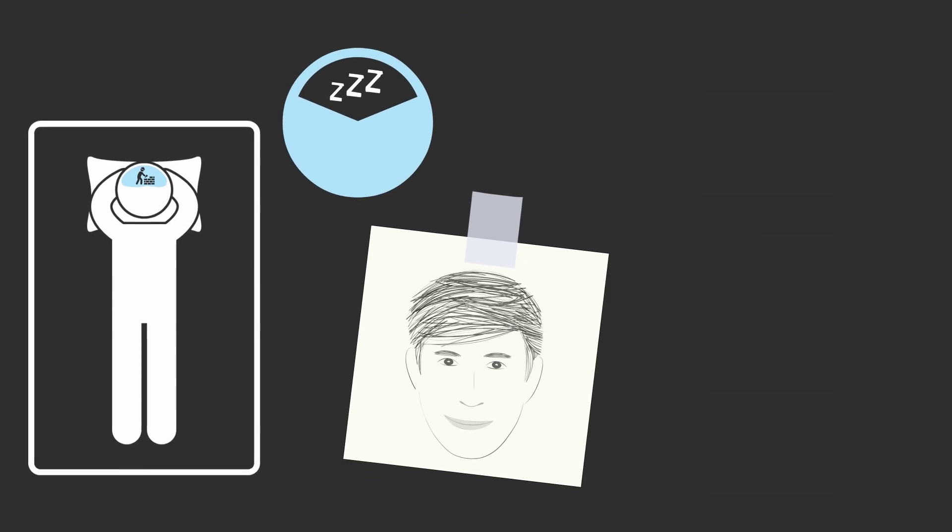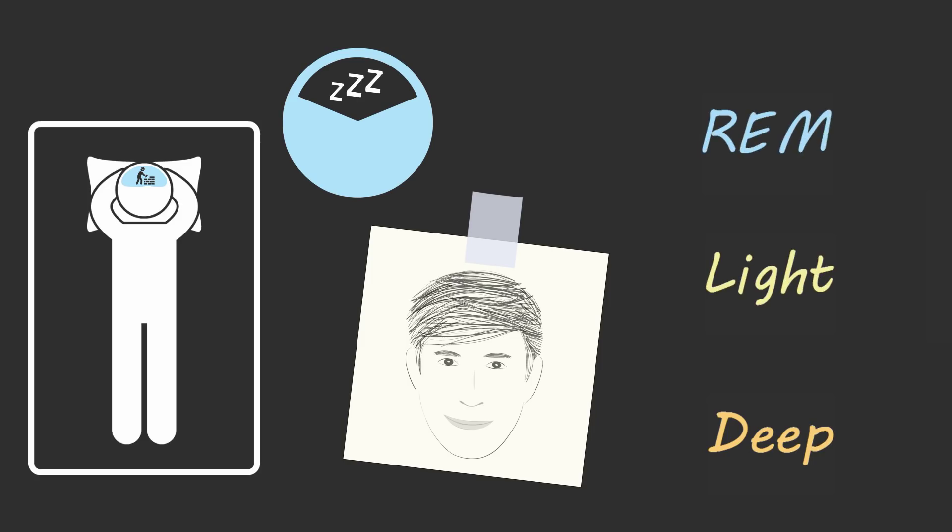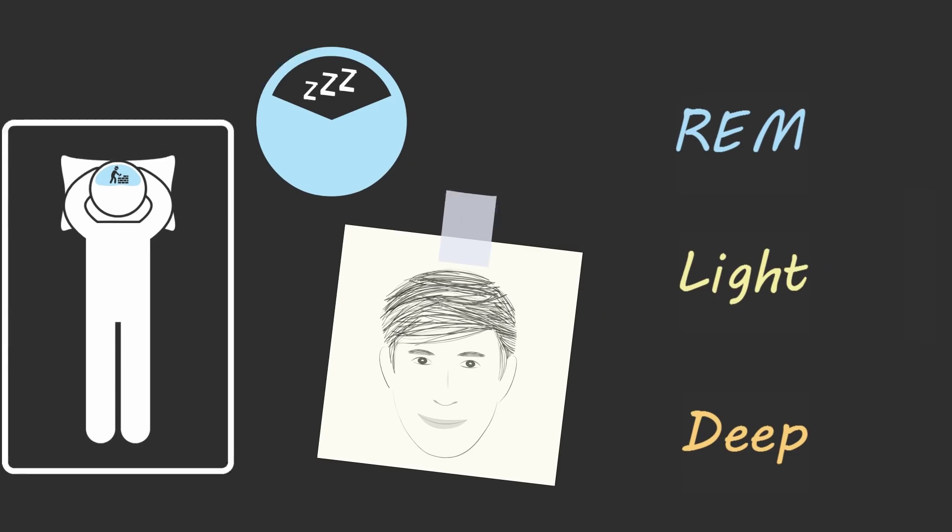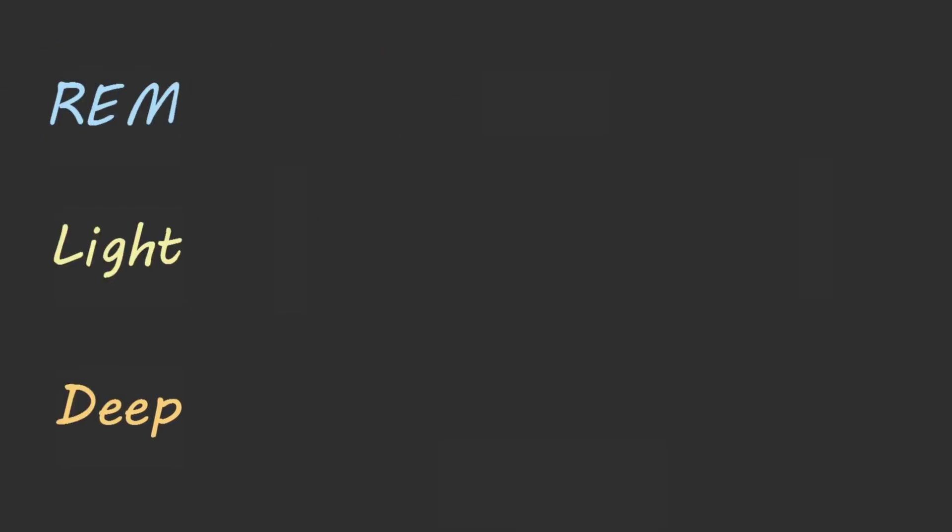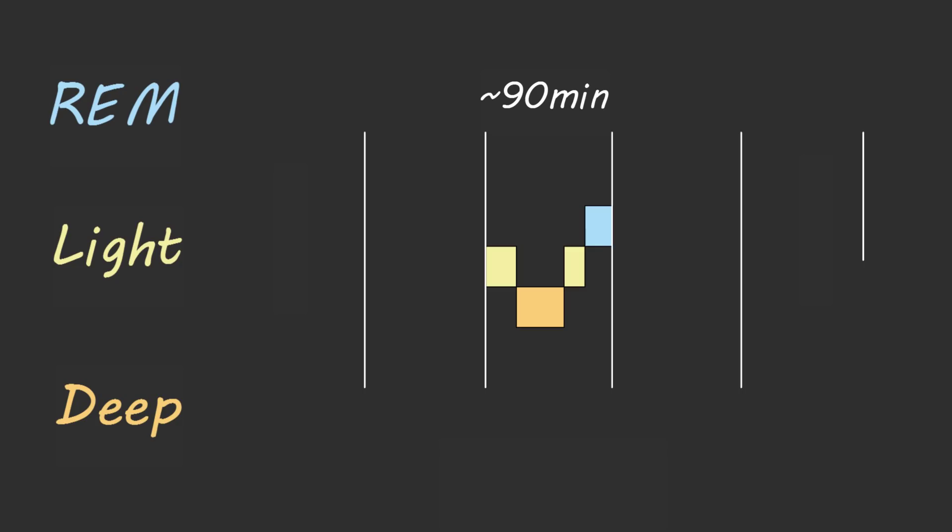Author and doctor Matthew Walker has studied sleep for over two decades and he's found that during a full night of sleep, our brains transition between three types of sleep: deep sleep, light sleep, and REM sleep, also known as dream sleep. Every 90 minutes we cycle through these three phases of sleep, but not every sleep cycle is the same.